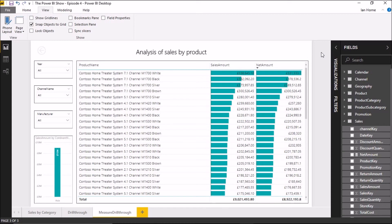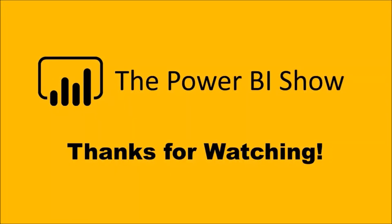That's it for this episode. As a heads up, in the next episode I'm going to be taking a look at buttons and bookmarks. There have been considerable updates to bookmarks - in fact bookmarks have now moved from preview to general availability - and they've also introduced the concept of buttons, which work together with bookmarks. If you enjoyed today's show or found the content useful, please hit the like button and consider subscribing - the more subscribers I get the more videos I'll make. Thanks for watching.